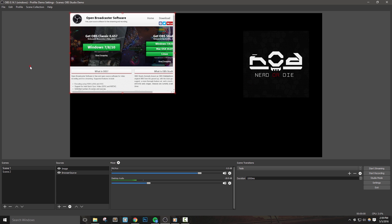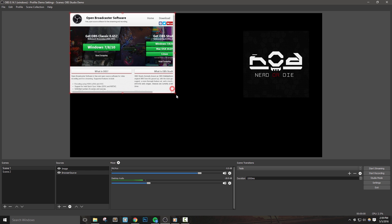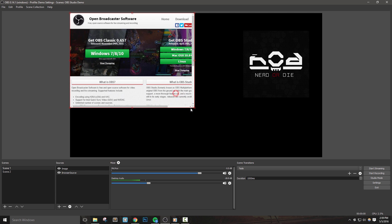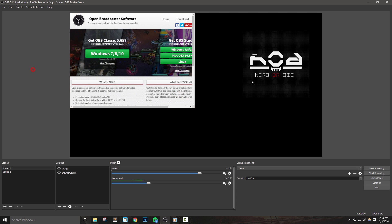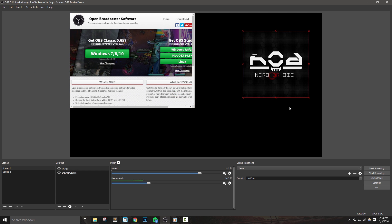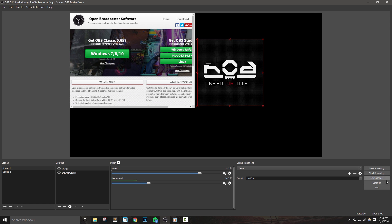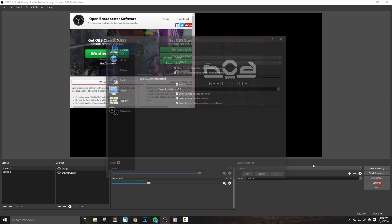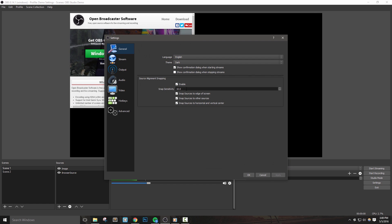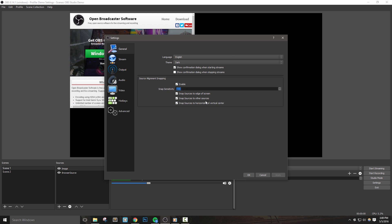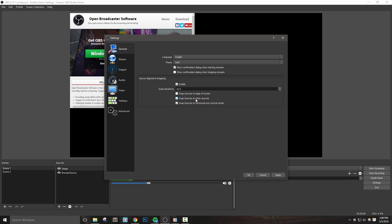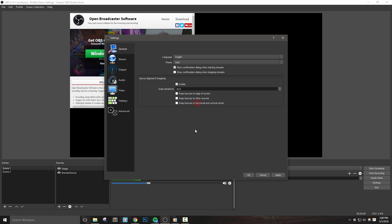Let's go ahead and move on to another new feature, which is snap to sources and screen. This can be enabled and disabled in the general settings. You can tweak how sensitive snapping is, as well as turn on and off the ability to snap to the edge of your screen, snap to other sources, and also snap to horizontal and vertical center of sources.